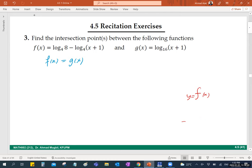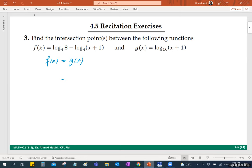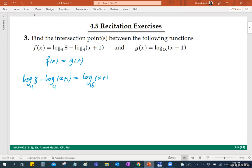Good. No need to sketch the graphs — even if you do, you won't be able to exactly determine the intersection point from a graph. You can see how many there are and their approximate sign, but you need algebra for the exact value. So we set f(x) equals g(x): log base 4 of 8 minus log base 4 of (x+1) equals log base 16 of (x+1). This is a very nice question.